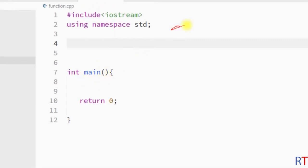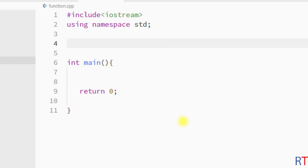In this example program we are going to create one function and call it from inside the main method. To create a function, first you have the return type — I'm going to write void because this method will not return any value — and then the function name, which I'm going to call display.